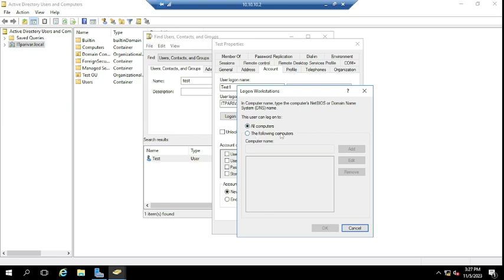If the option 'All Computers' is selected, the user will be able to log in to all computers in your organization — all domain-joined machines. But if you select 'The Following Computers', it will ask you to enter the specific computer names.